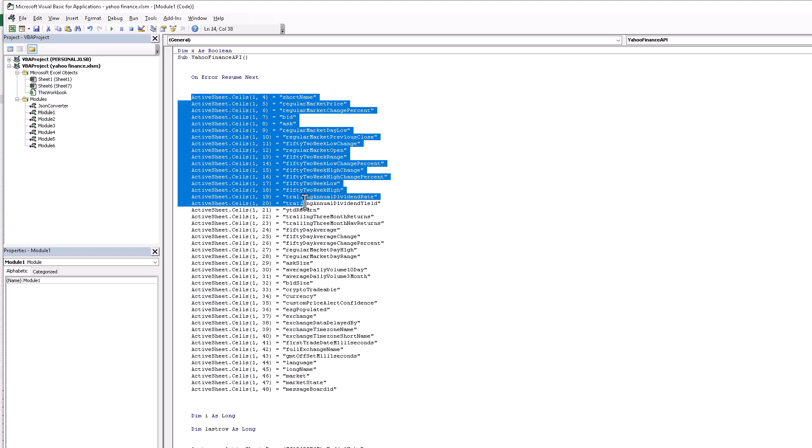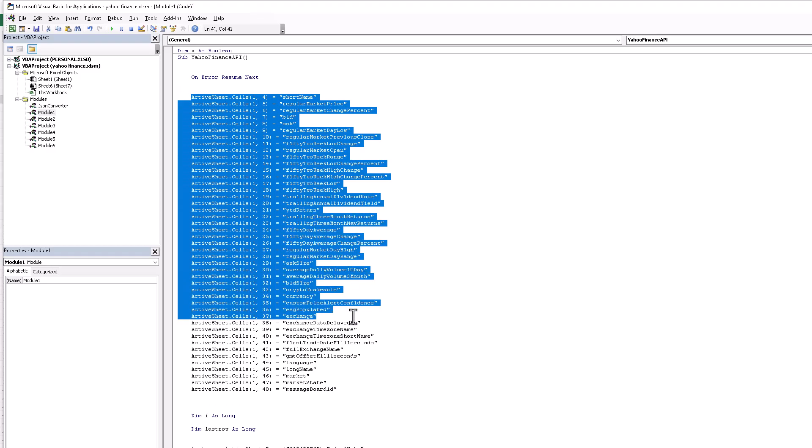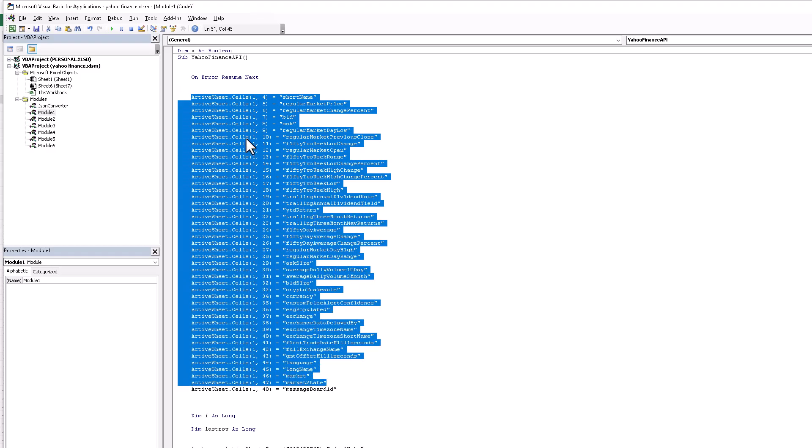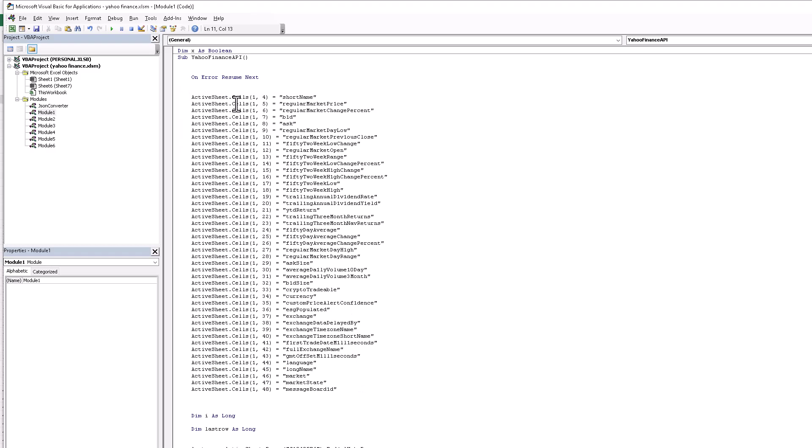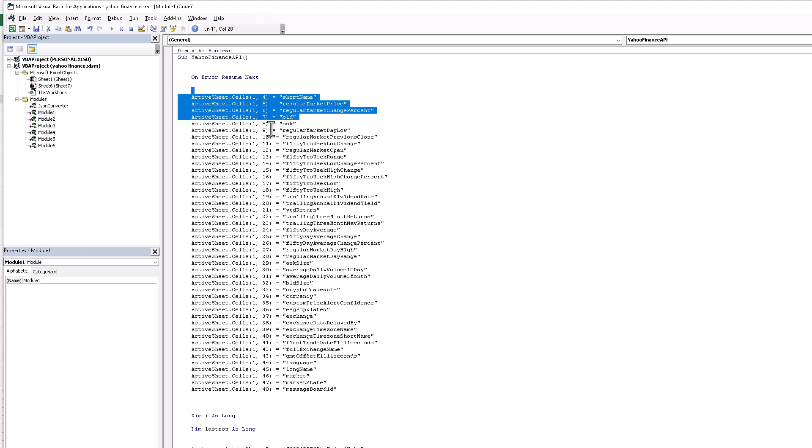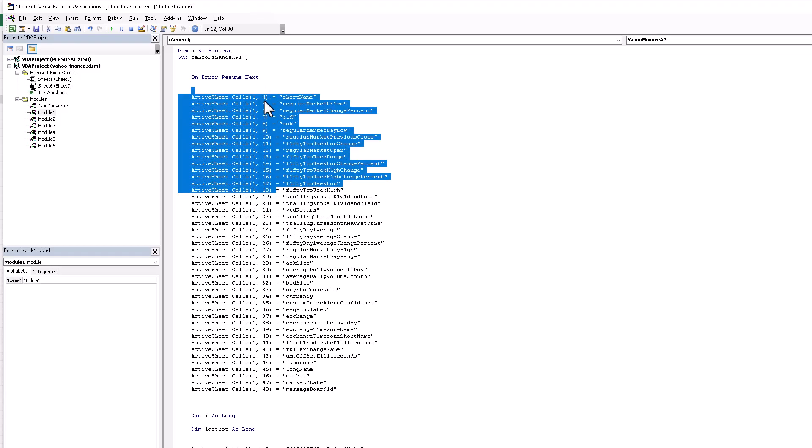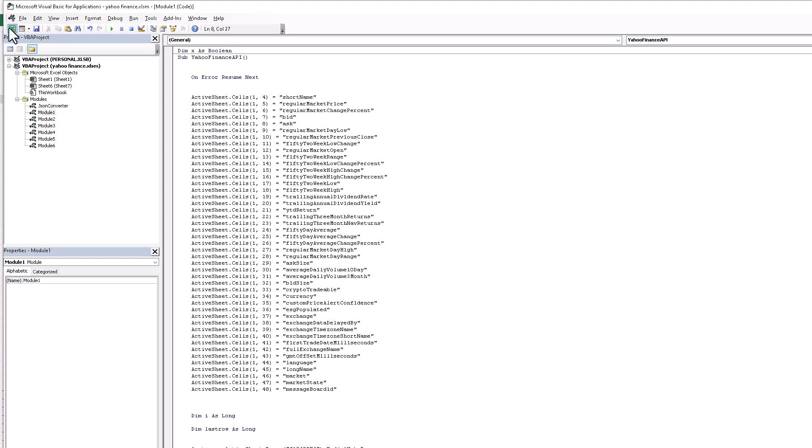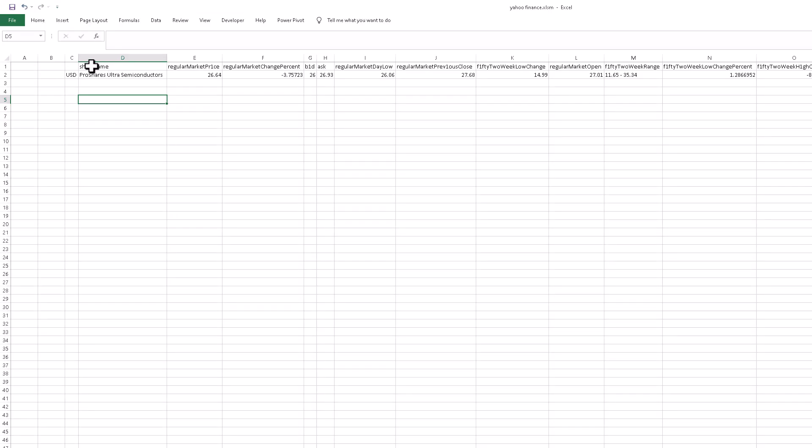First of all, for all of the columns, the active sheet dot cells - this is row one and all of the columns start from column four because the start column is column D.